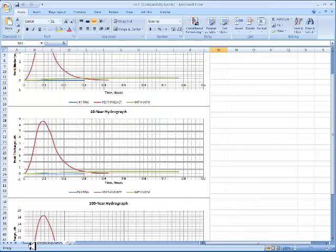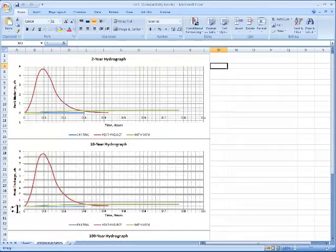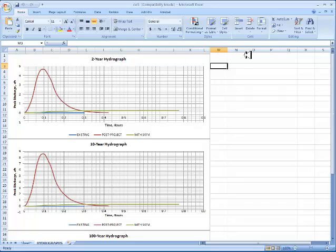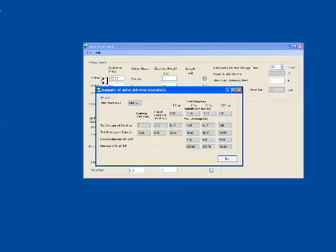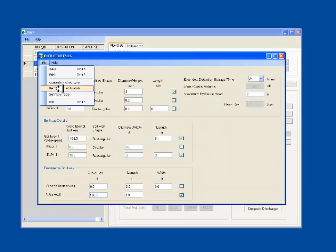For retrofit BMPs with pre-development site areas and inflows, the hydrographs for existing conditions are also generated. I go to File, Summary Table. This opens a new screen giving the drainage areas, pre and post, rainfall depths, peak discharges and the corresponding water surface elevations inside the pond for the 2-year, 10-year and 100-year design storm events.